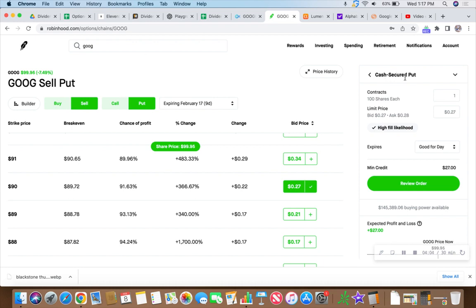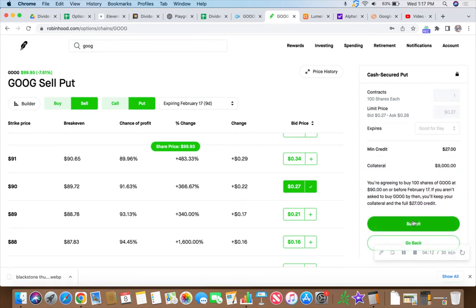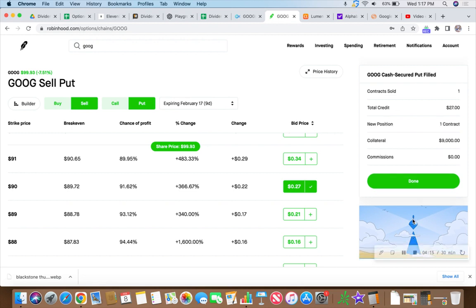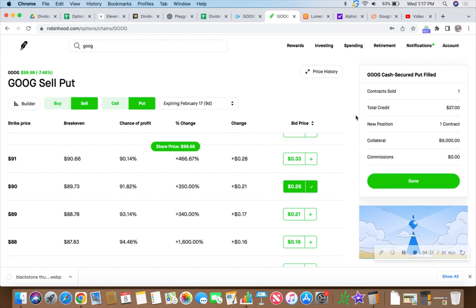So let's go through that trade right here. Cash secured put. One contract. 27 cents times 100 is $27. So let's review that order and see if we can't put $27 in our pocket. And we do. So there we have it. 27 bucks in the old pocket arena. So I've got a couple other companies that I'm looking at today. But right now, I just wanted to get in on that Google. Get that on the board. Yes.